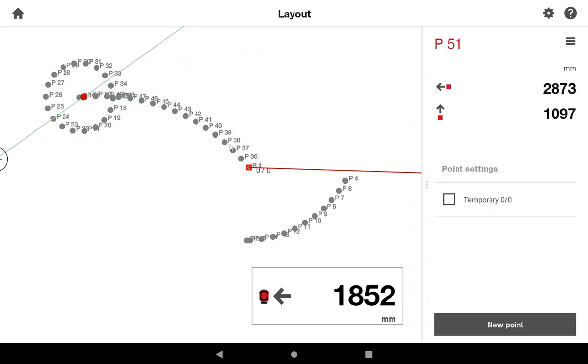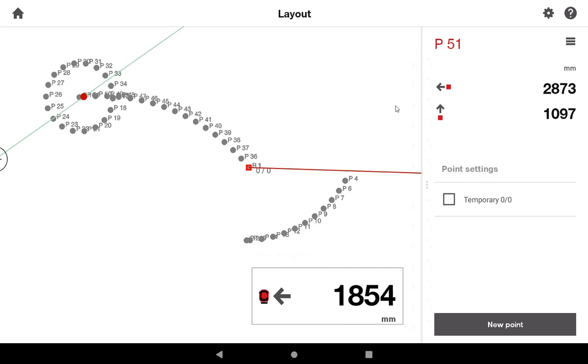So those three ways hopefully will help you with any arc layouts or circle layouts that you need to do. I hope this video has helped you to understand the advanced portions of laying out with the PMD200. If you have any questions, please leave them in the comments, and please share any experiences you have with the tool.